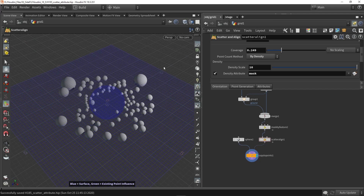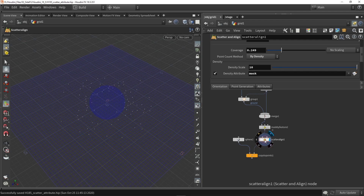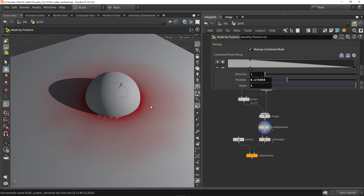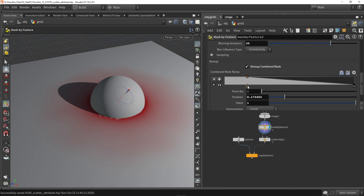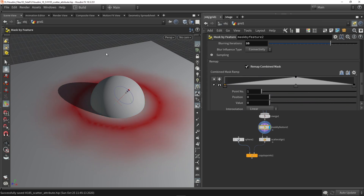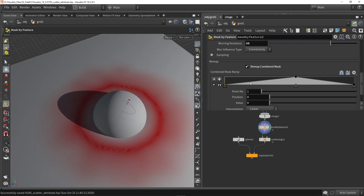Thinking about the scattering: at the moment we have small rocks close to the sphere and bigger ones farther away, but I actually want the reverse — rocks close to the sphere should be bigger and those farther away should be smaller. The reason: wherever we have a high red value in the mask, there will be a lot of scattering and thus smaller scale. Where the red value is lower, there are fewer points meaning bigger scale. So we need to go into Mask by Feature, go to the ramp, place a point in the middle and bring it down to control where we scatter and place these spheres.